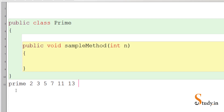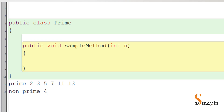Similarly eleven, similarly thirteen. What are some non-prime numbers? For example, four is a non-prime number because it is divisible by two. Six is a non-prime number — it is divisible by two and three. So we have to check whether a number is prime or not. In Java, how do we do that?